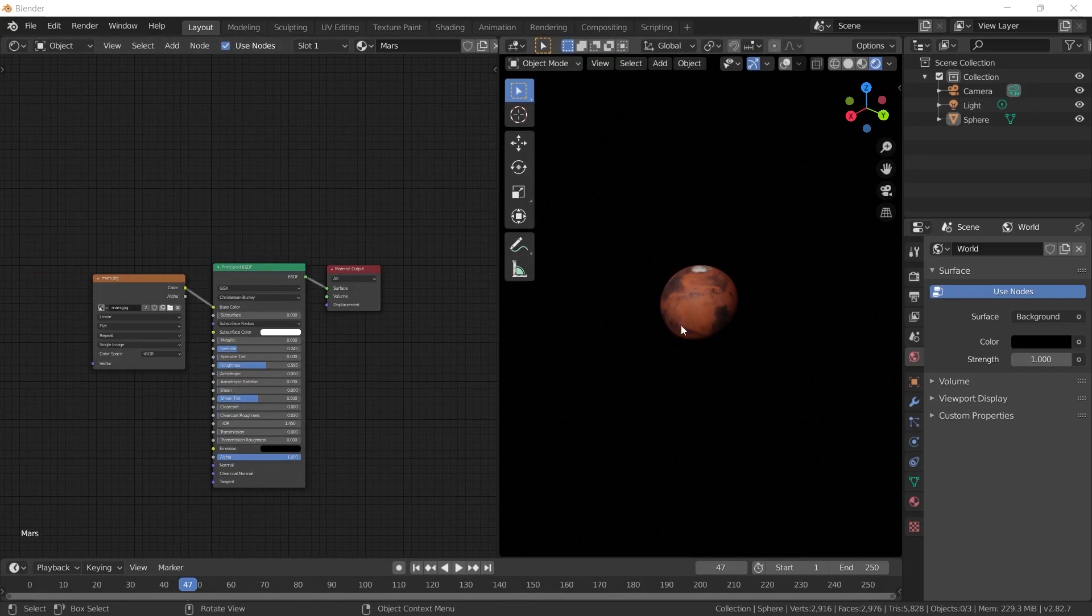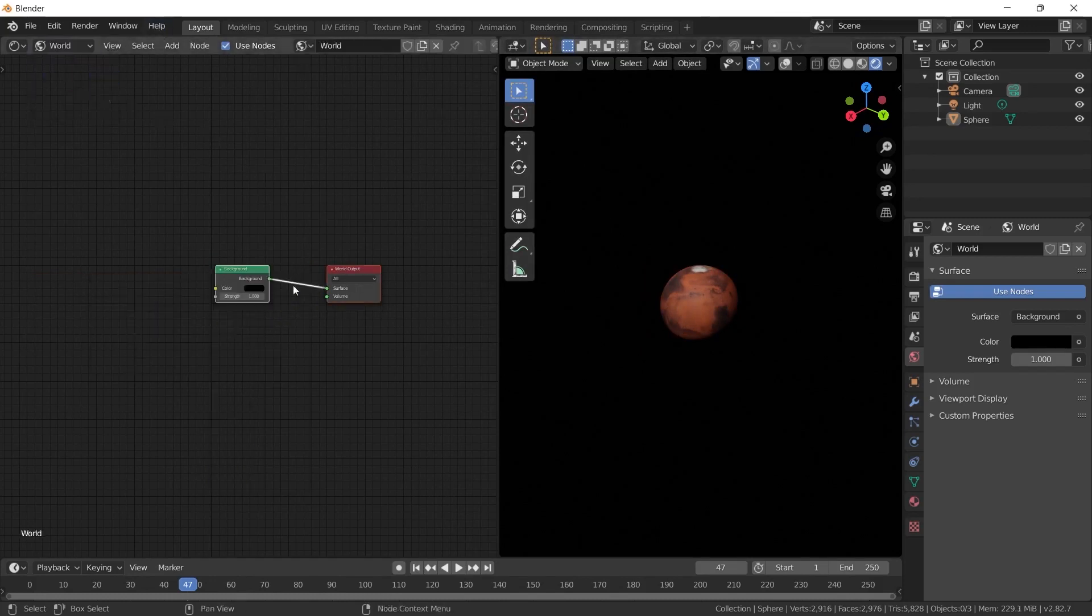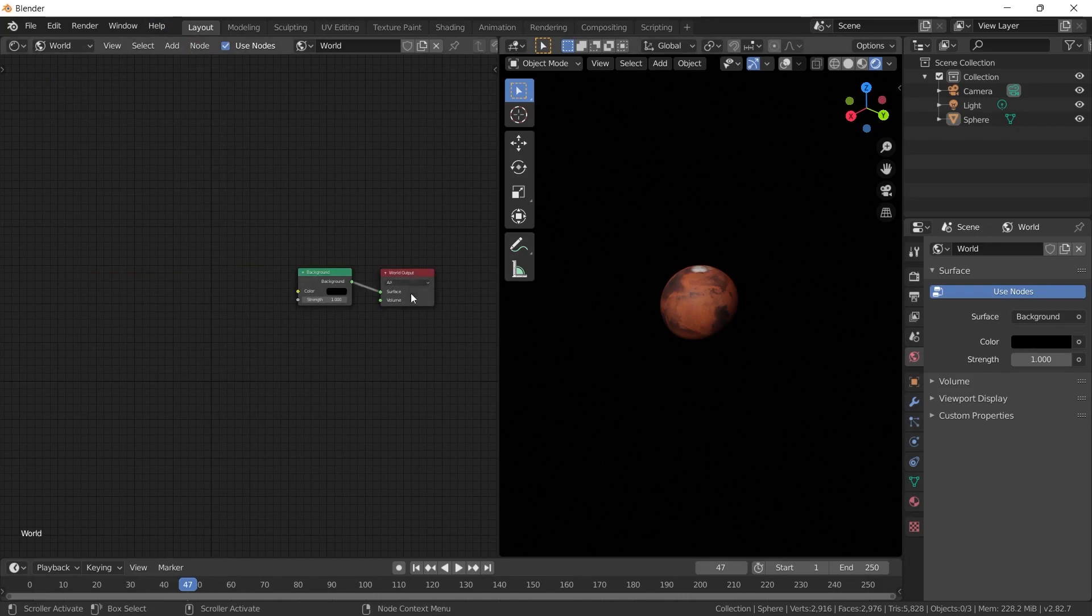But we choose world instead of object, because we will change the background, not the objects on the scene. When we select the world option, the same panels will appear for you and me. Now, we will add new features here.